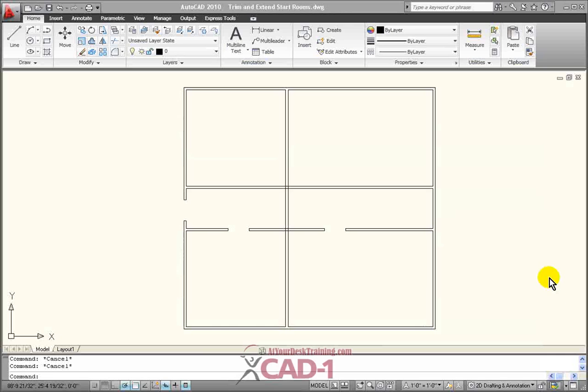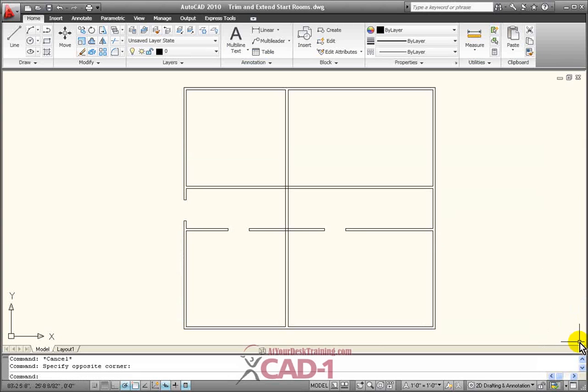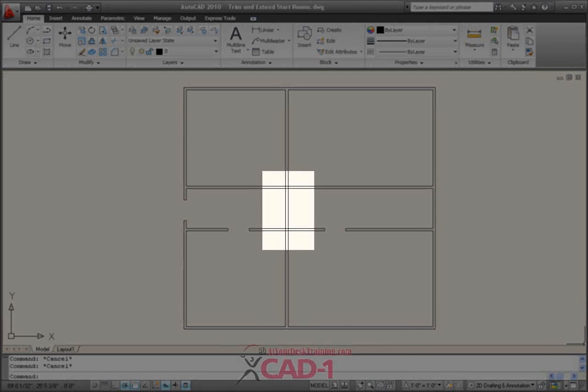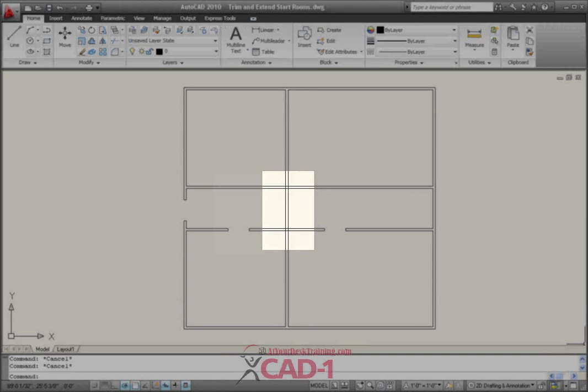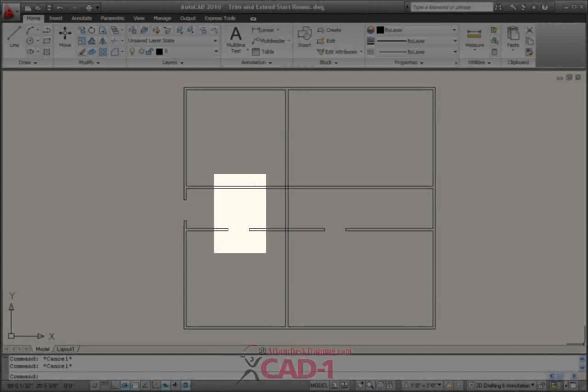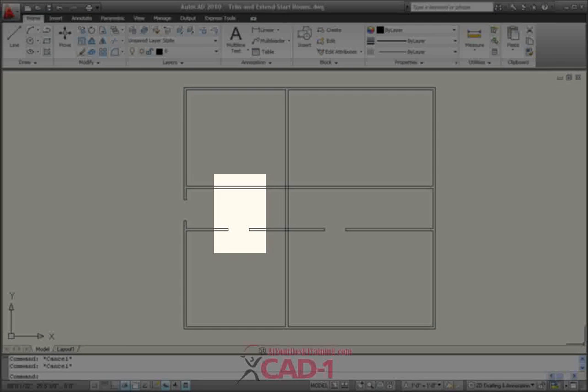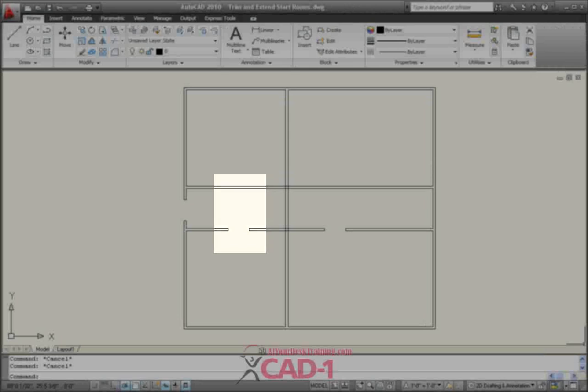Here I have the initial layout of an office building. These interior walls were created perhaps by using the Offset command and now I want to start cleaning up the wall-to-wall intersections. In addition, I want the doors to the offices to be exactly opposite each other in the hallway.